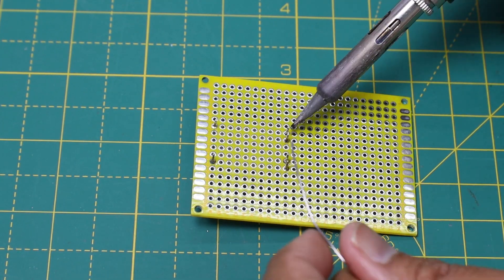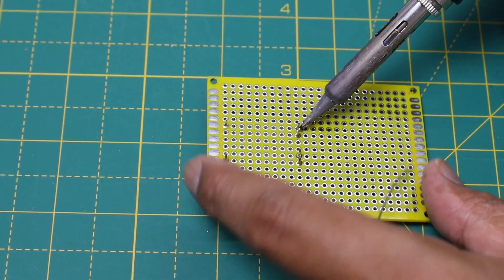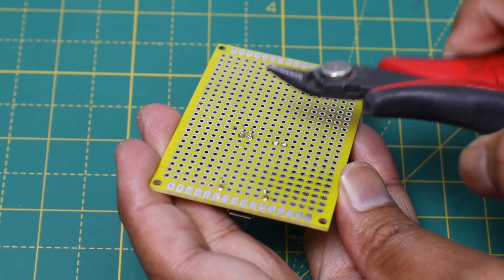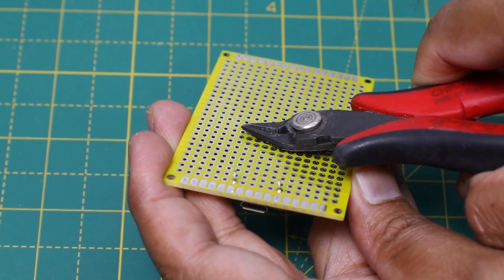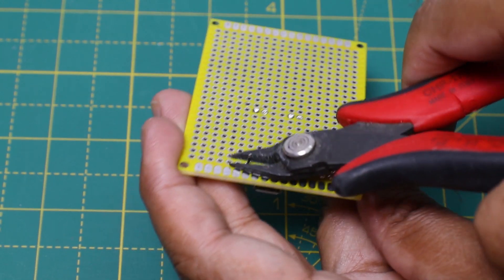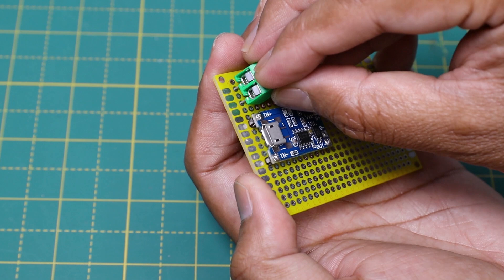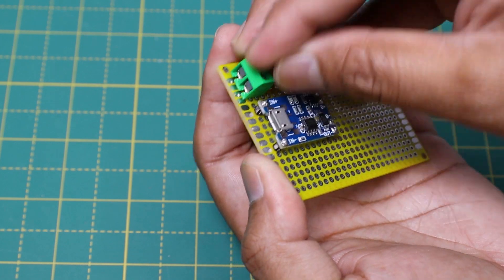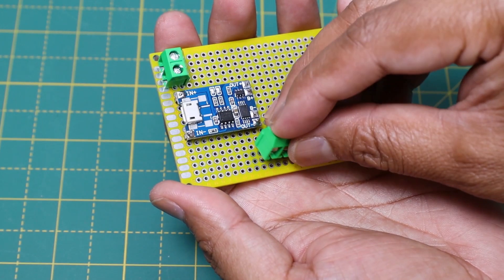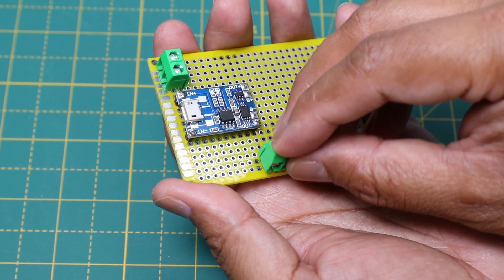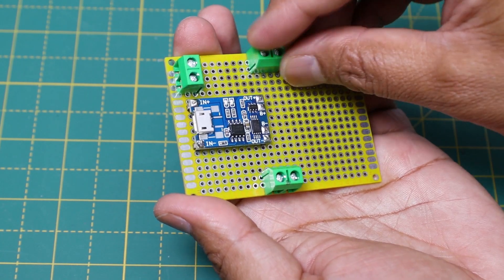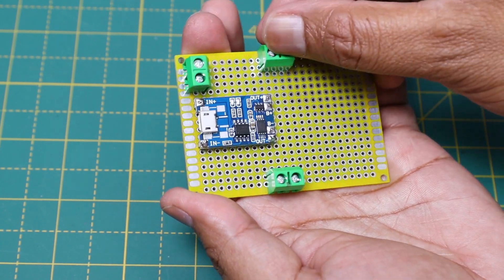After soldering the TP4056 module onto the perforated board, I have cut the extra legs by using a nipper. Then I have soldered three screw terminals. The screw terminals are used for connecting the solar panel, battery, and the LED.